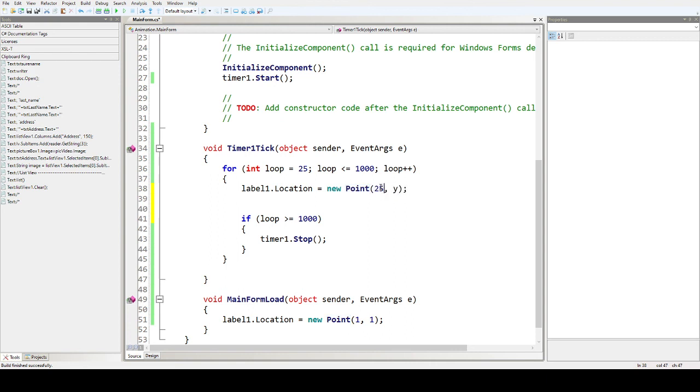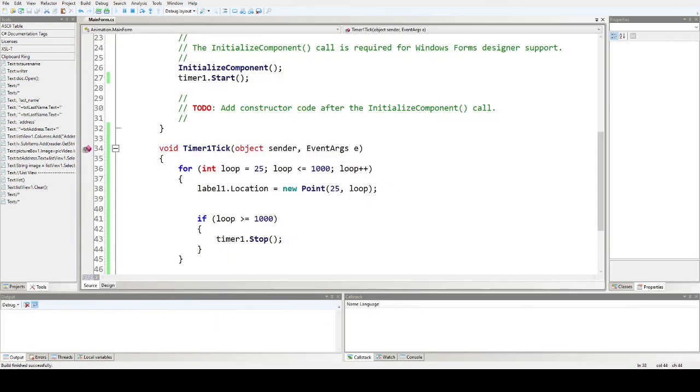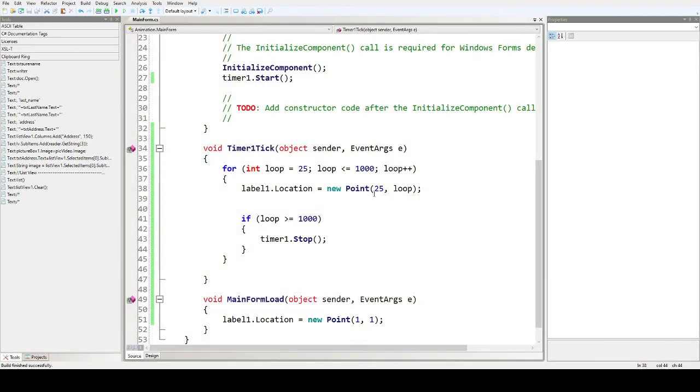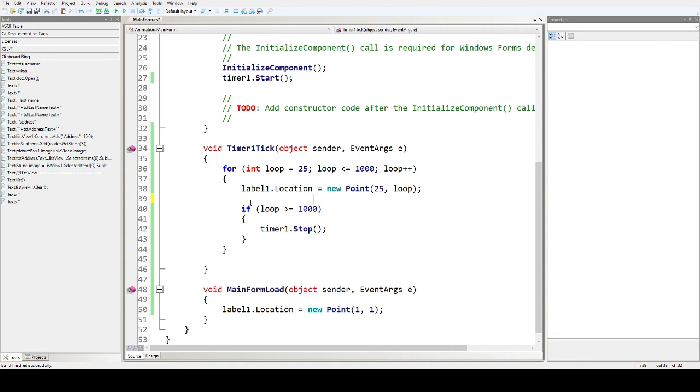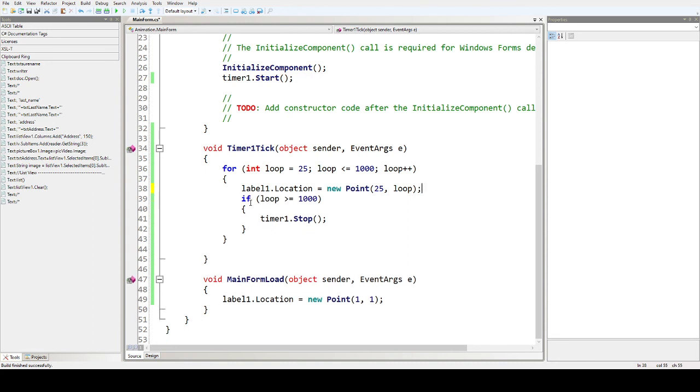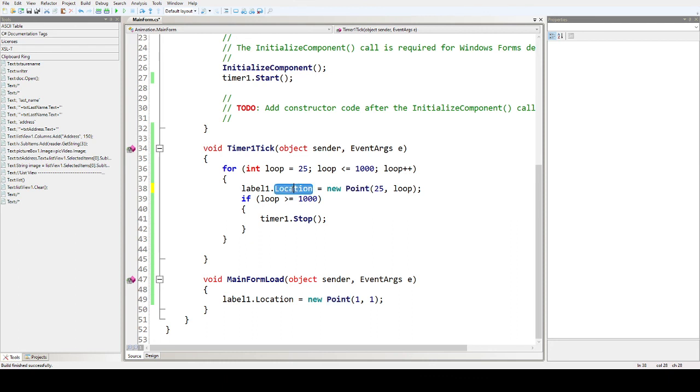For example, here we have 25 and we have loop in here. What will happen? Start. So that is how to use the timer together with the looping statement and Point method, as well as the location for the animation. That is for the animation. Thank you.